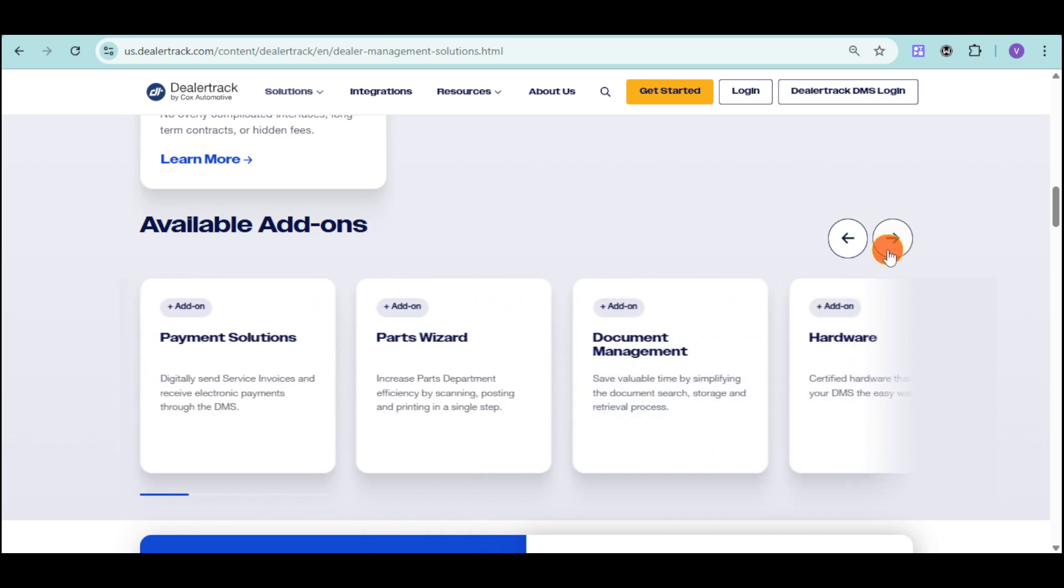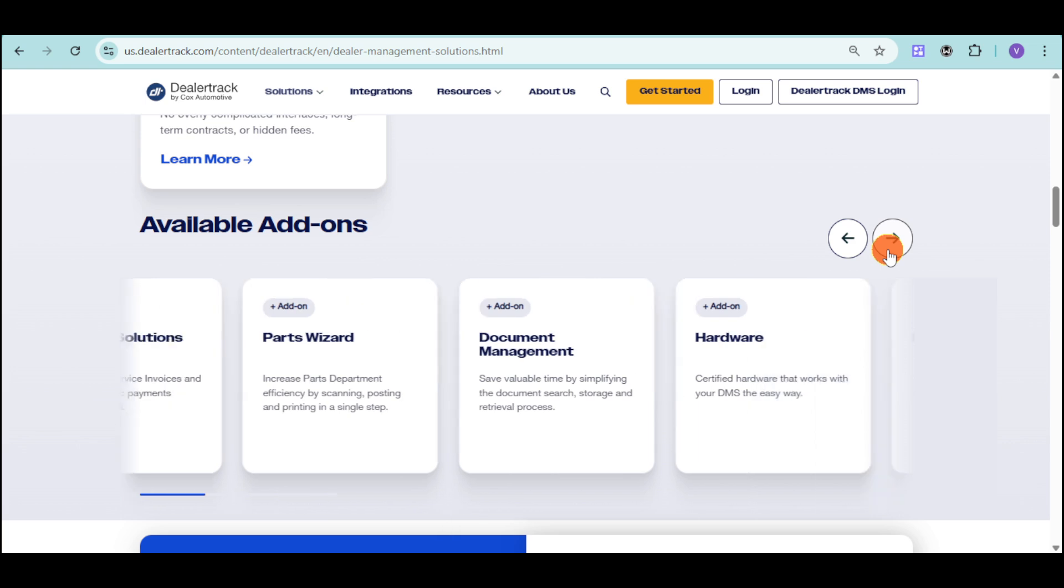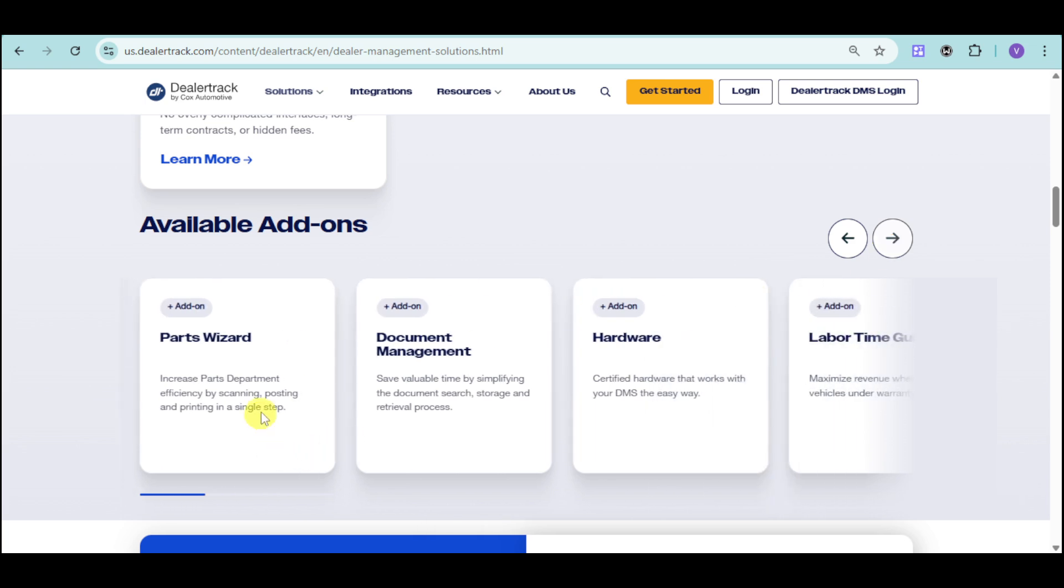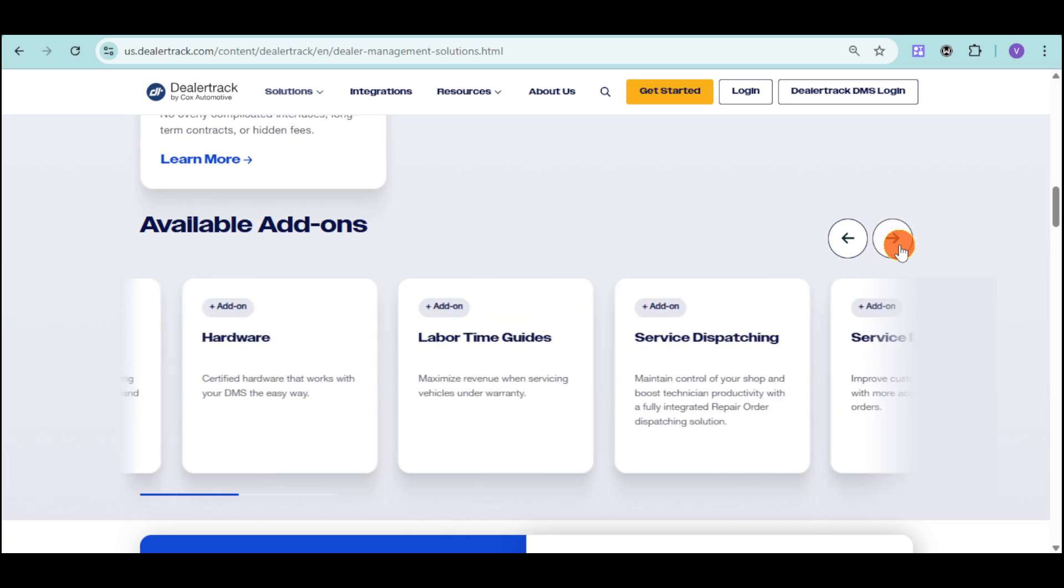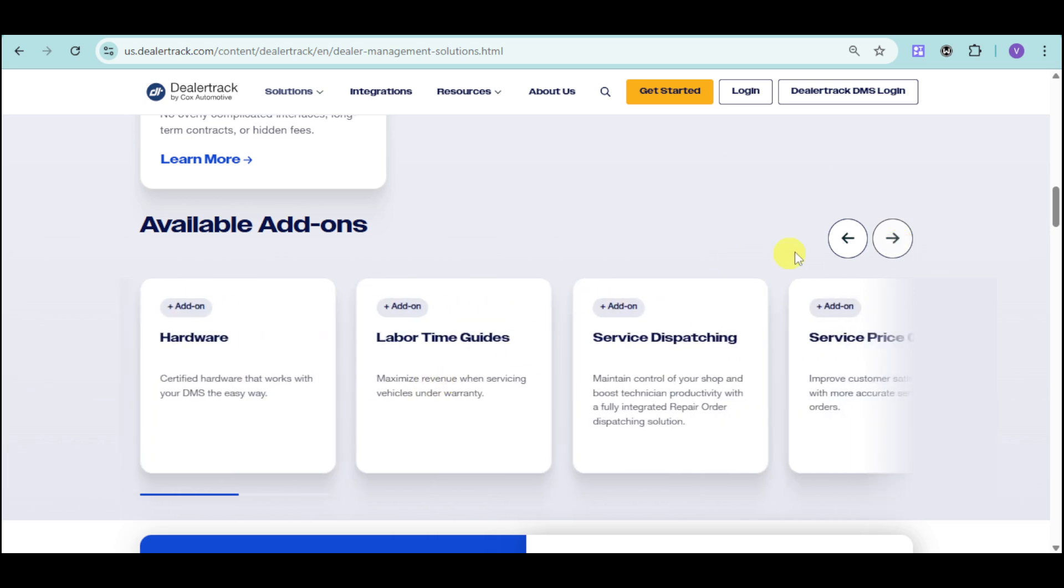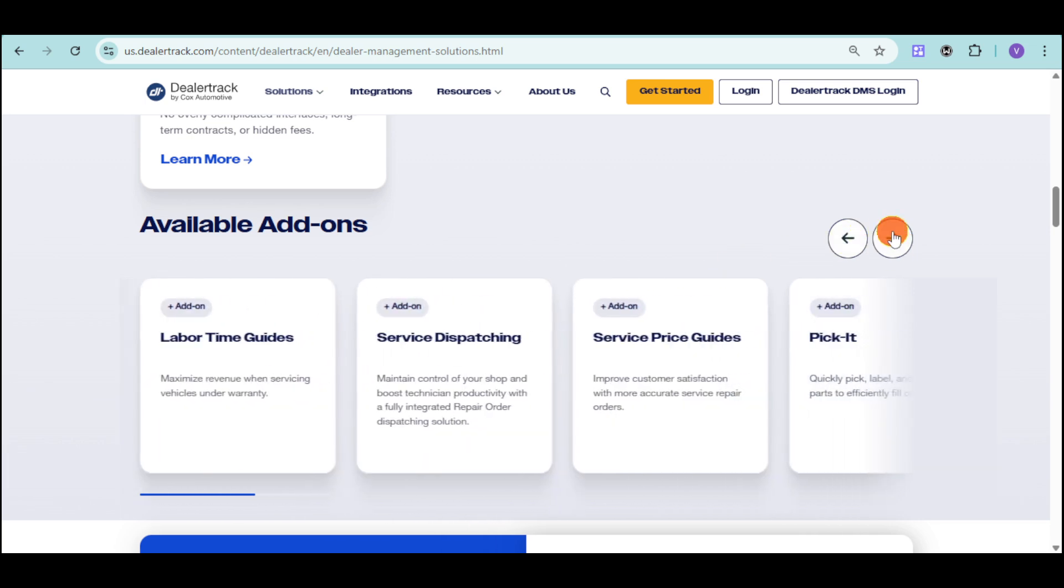They also have a parts wizard that increases parts department efficiency by scanning, posting, and printing in every single step. They also have document management that can help you save valuable time by simplifying the document search, storage, and retrieval process. They also have certified hardware that works with your DMS the easy way.